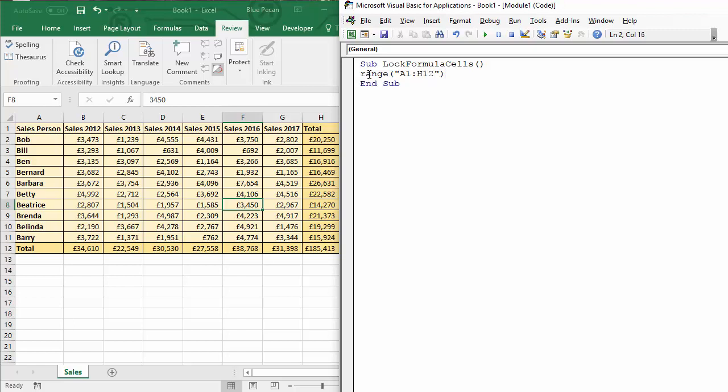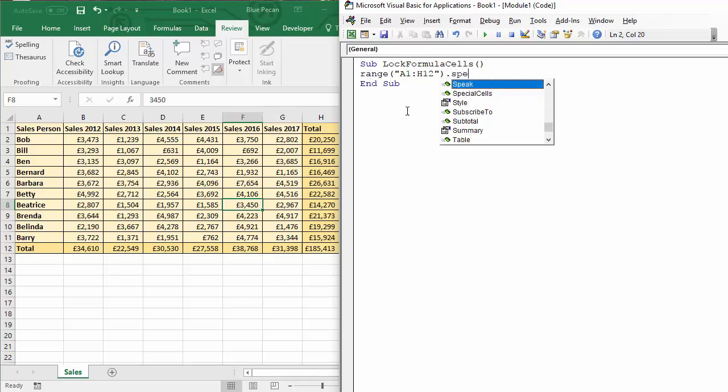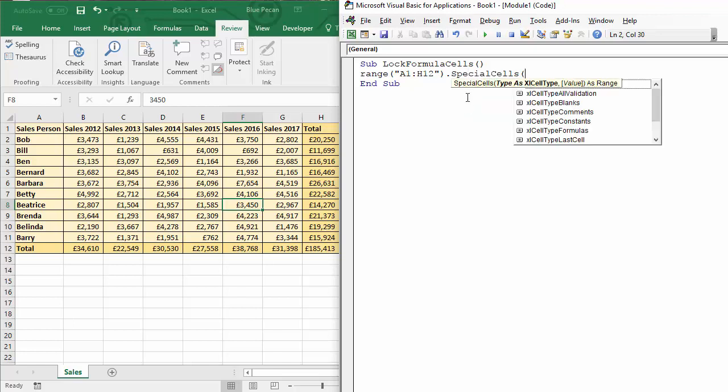Okay so that's my range of cells. We'll stop and that then allows me to access the methods and properties for that range. Now the method I'm after is called special cells. Now if I open a bracket you can see what special cells I can refer to. They could be blank cells, comment cells, constant cells, or formula cells. Now we're after the constants cells, the cells that contain values rather than formulas.